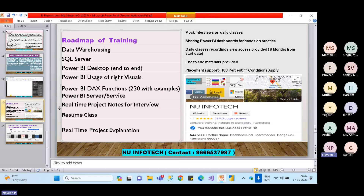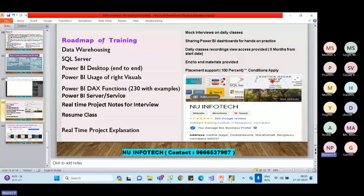I'll provide two project notes for interview use, along with a resume class to help you build your resume. I'll also conduct daily mock interviews based on the previous day's lesson to ensure everyone stays in sync with the material and prepares for real interviews.